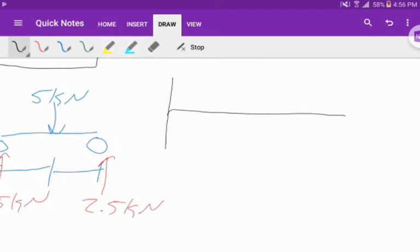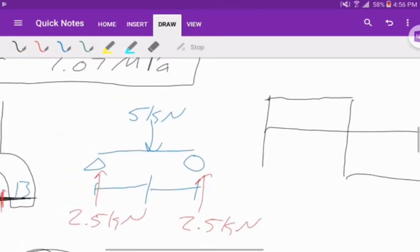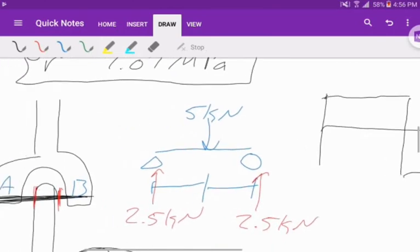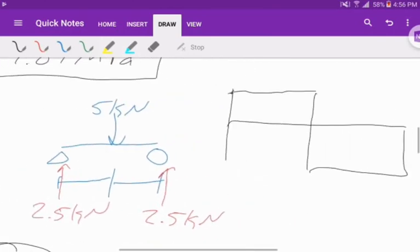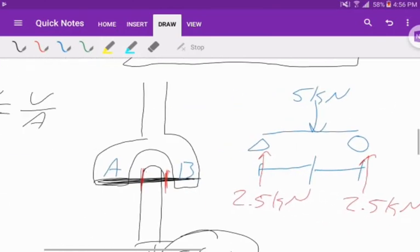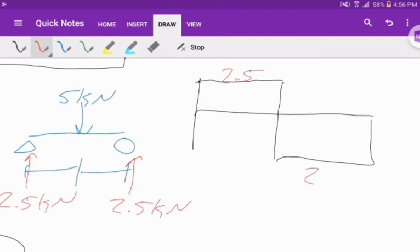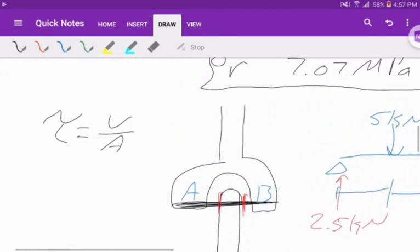If you draw your shear diagram, we start off at 2.5. In the middle, it goes down 5 to negative 2.5, and at the end it jumps up. Even though we have a 5 kilonewton force that acts in the middle, the maximum shear that this pin ever sees is 2.5 kilonewtons.